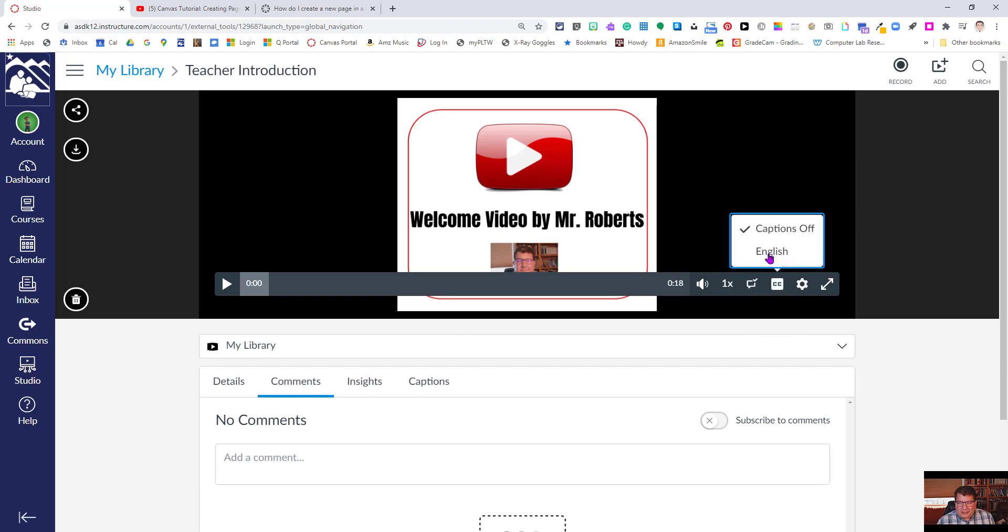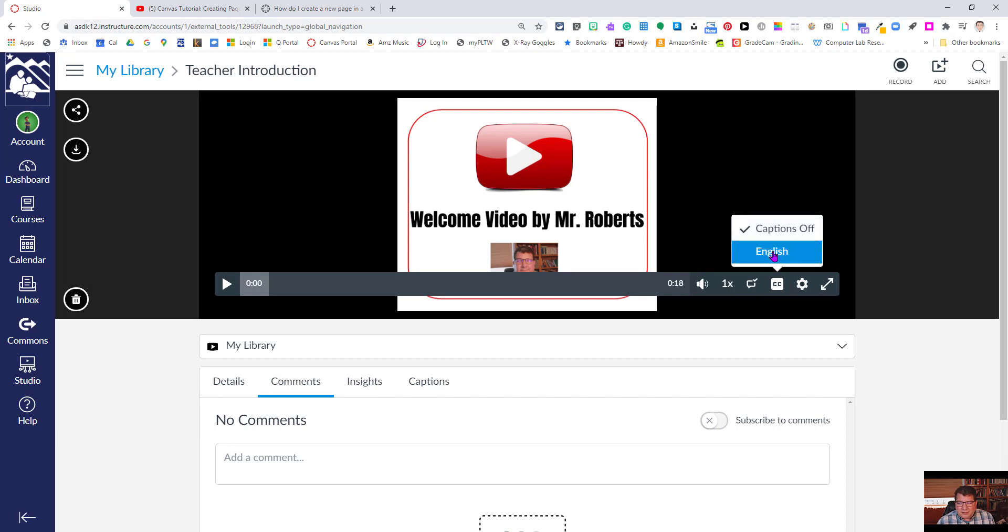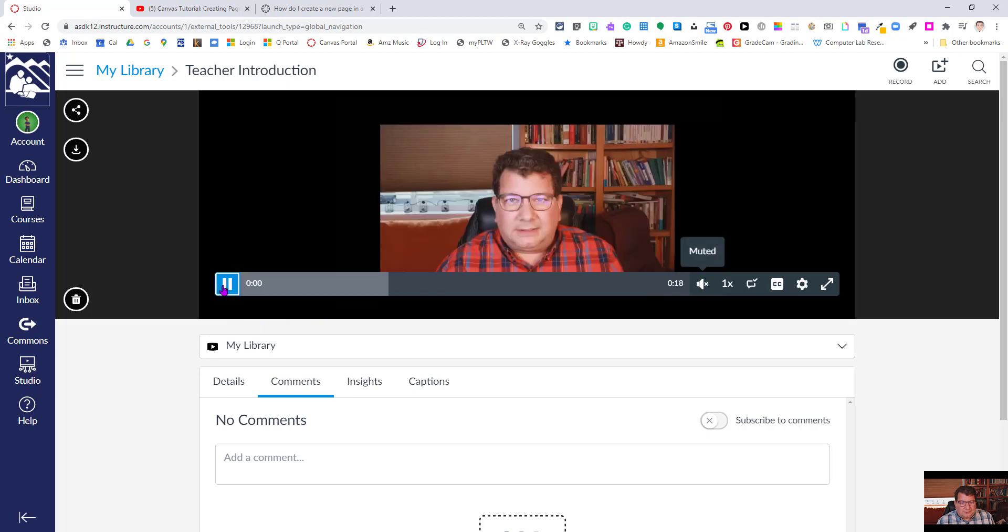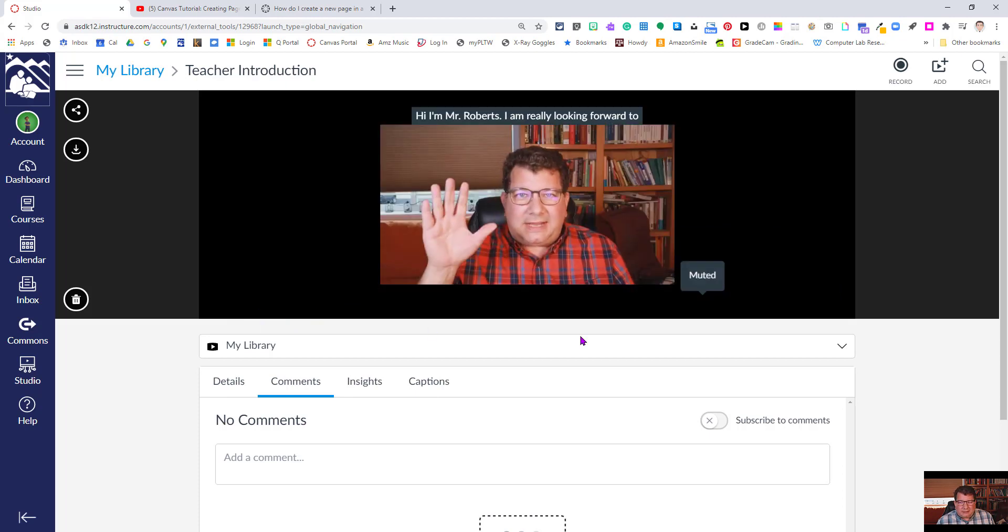We're going to click that. By default, for some reason, closed captions is off in Studio, so we're going to select English here. I'm going to go ahead and mute the video so we don't hear it. We're just watching it here to see if those closed captions are here.